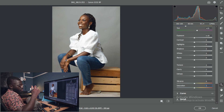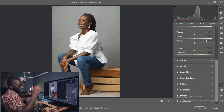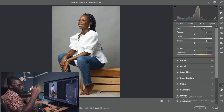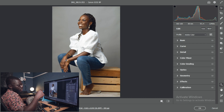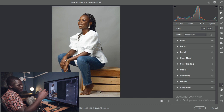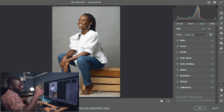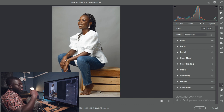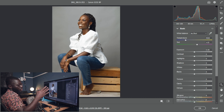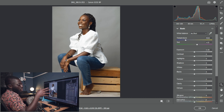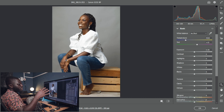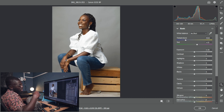We also have the Curve, Detail, Color Mixer, Gradient, Optics, Geometry, Effects, and Calibration tabs. For now I won't go into much detail on those — we'll stick with the basics and do a basic adjustment to color correct this image before moving into Photoshop.